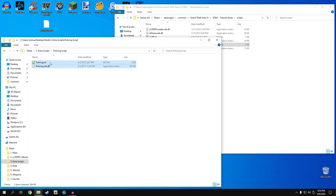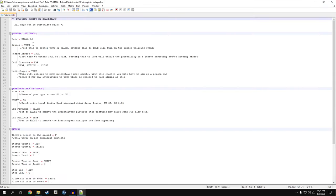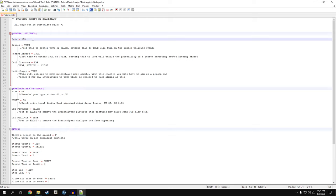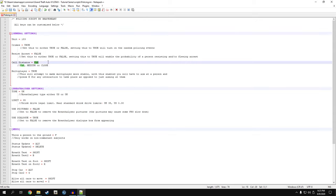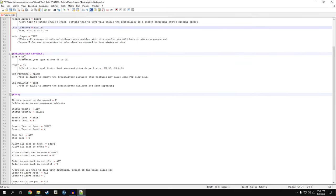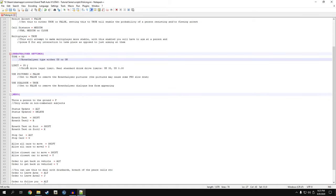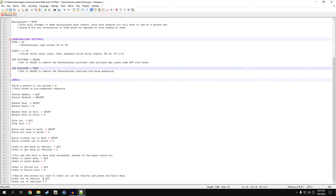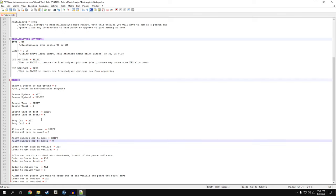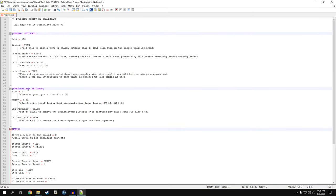Policing script - drag both files into our scripts folder. I modify policing a little: I set my unit number to 183 because that's what I like to roleplay as. Resisting arrest I turn to false, because if you leave it at true, 99% of the time when you try to arrest somebody they just run away. I change my call distance from far to medium - I like traveling some distance for a call because it's realistic, but not halfway across the map. For breathalyzer settings: I change UK to US, limit from 35 to 0.08, use pictures false, use dialog true. I leave the default key presses.